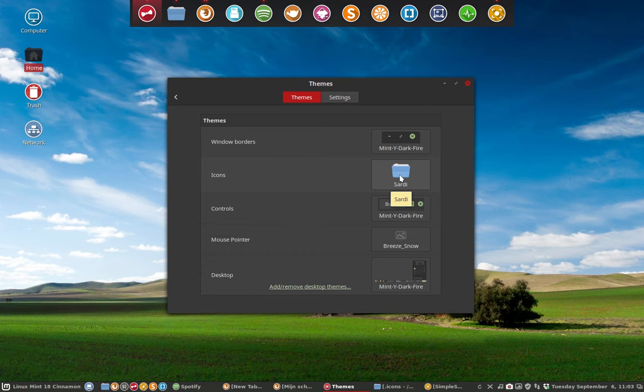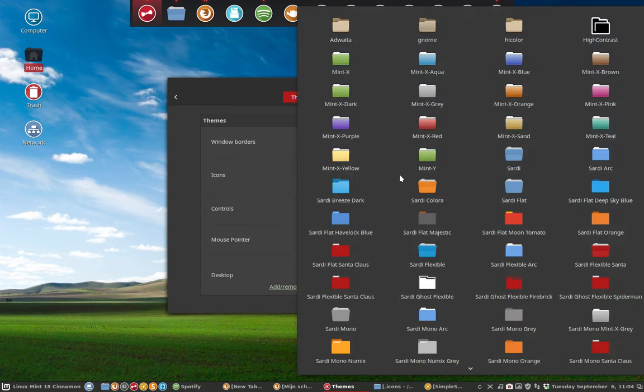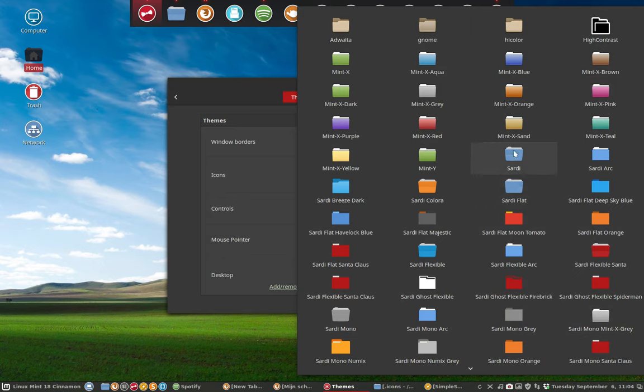There are articles on ericdubois.be to show you how modular Sardi is. You can have many variations of the icon theme. This is the standard one. Sardi Arc is standard, and Sardi Breeze Dark is now standard.